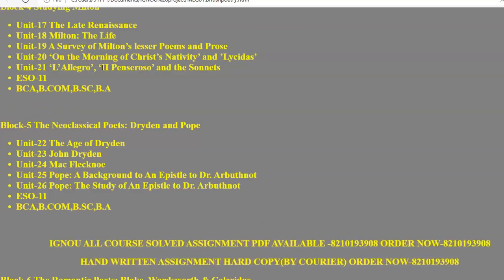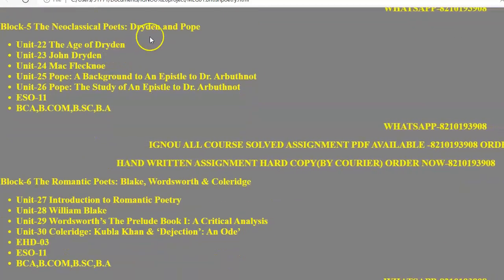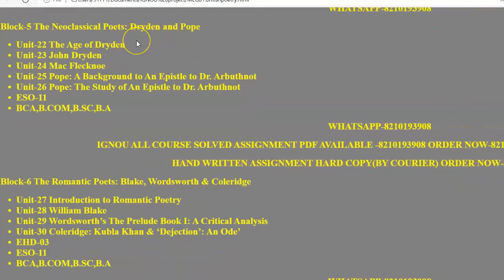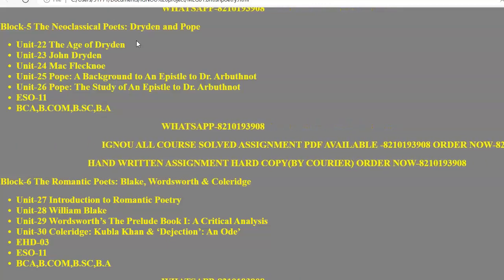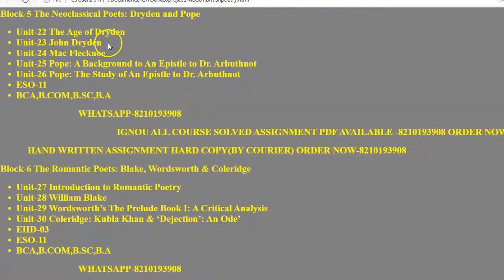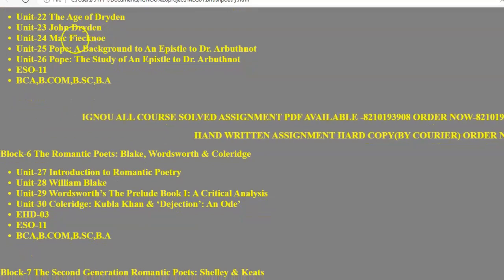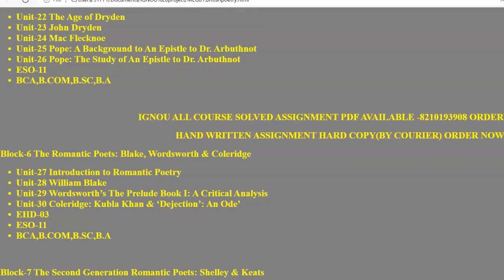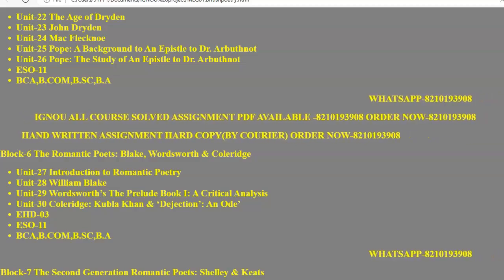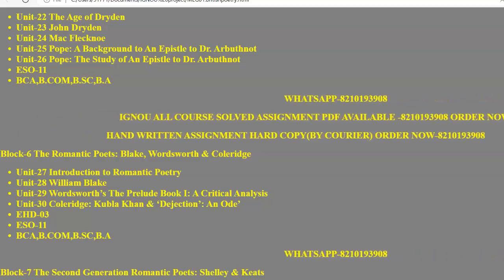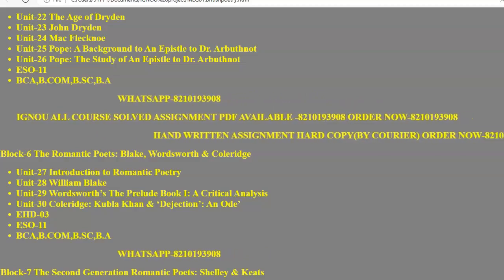In Block 5 there are the neoclassical poets — Dryden and Pope. Pope is a representative of the Augustan age, and Dryden is also famous for his works. In Unit 22 there is the Age of Dryden, in Unit 23 we study John Dryden himself, and in Unit 24 there is Mac Flecknoe — a poem by John Dryden. In Units 25 and 26 we study Pope's works.